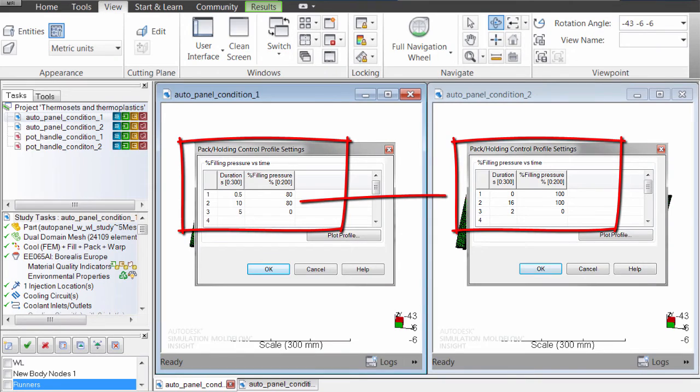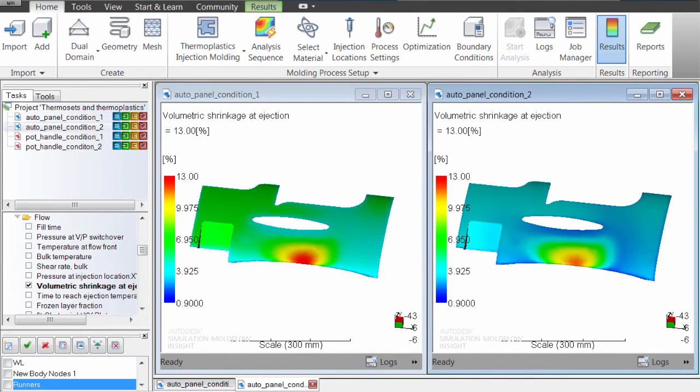For example, when you change the packing conditions, the volumetric shrinkage changes, resulting in different part warpage.